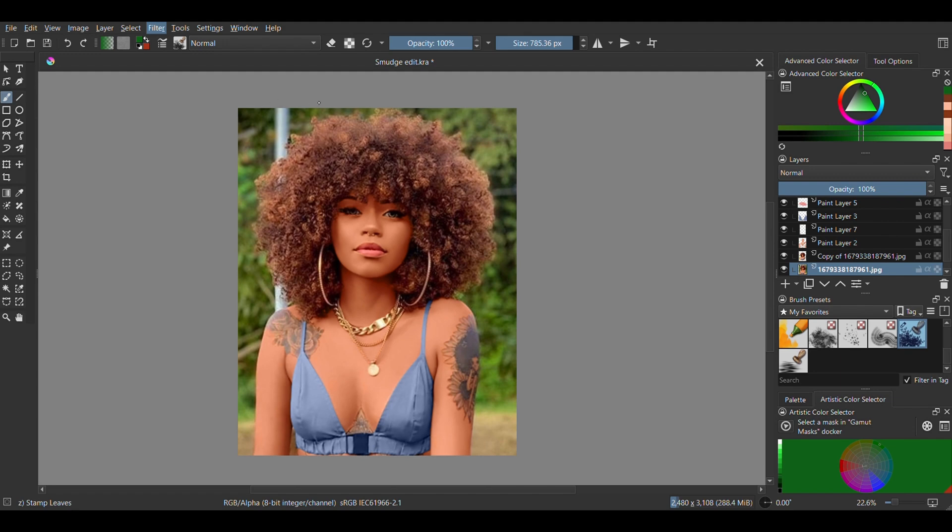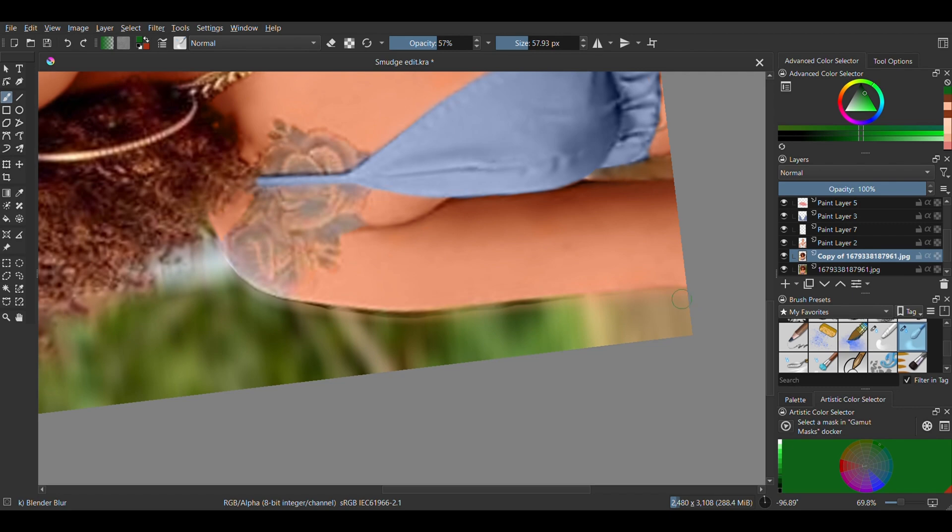Now on the second duplicate, I'm going to go to filter, I'm clicking blur and then motion blur. With the blender blur, I'm just softening the edges of the duplicate above and the one without the motion blur.